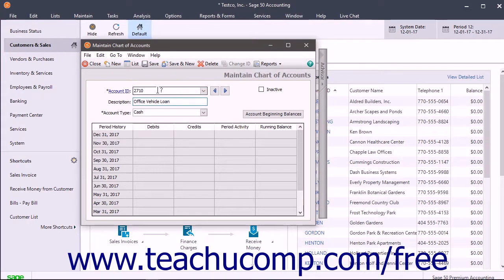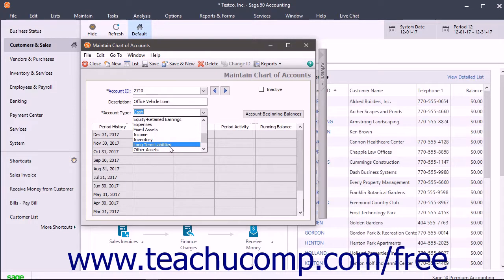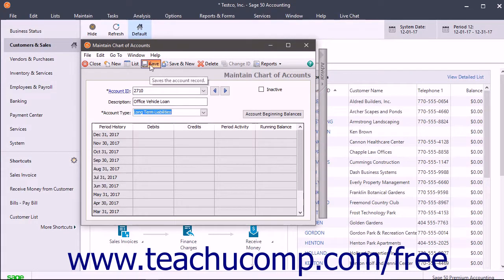Then select the account type by selecting either Other Current Liability or Long Term Liability from the Account Type drop-down as needed. Then click the Save button in the Windows toolbar to save it.